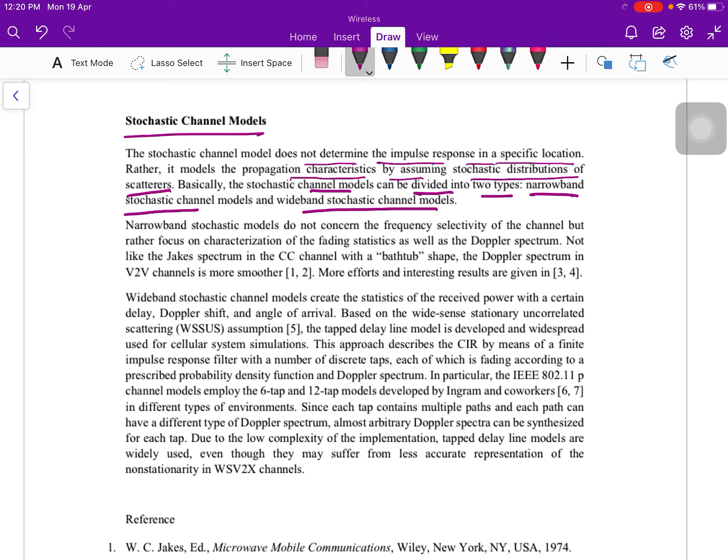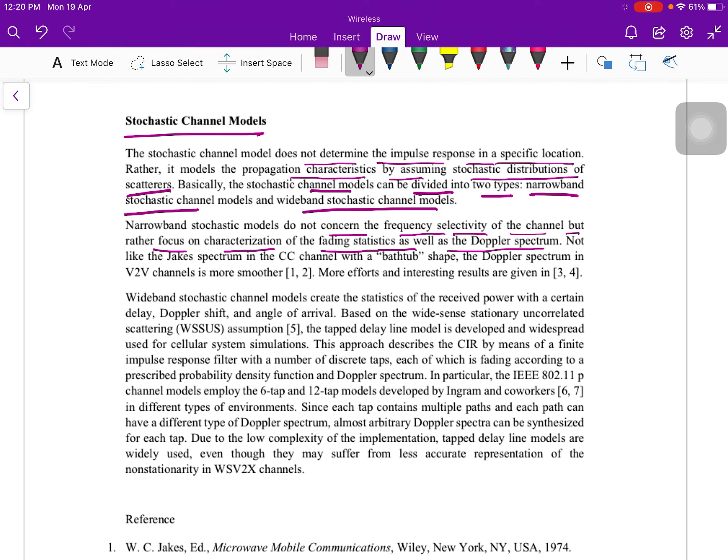If we talk about narrowband stochastic model, in narrowband stochastic models, they do not concern the frequency selectivity of the channel, but rather focus on the characterization of the fading statics as well as the Doppler spectrum. In narrowband, we have to take care of the model which is the frequency selective channel, which is concerned about the Doppler spectrum and the characterization of the fading statics.